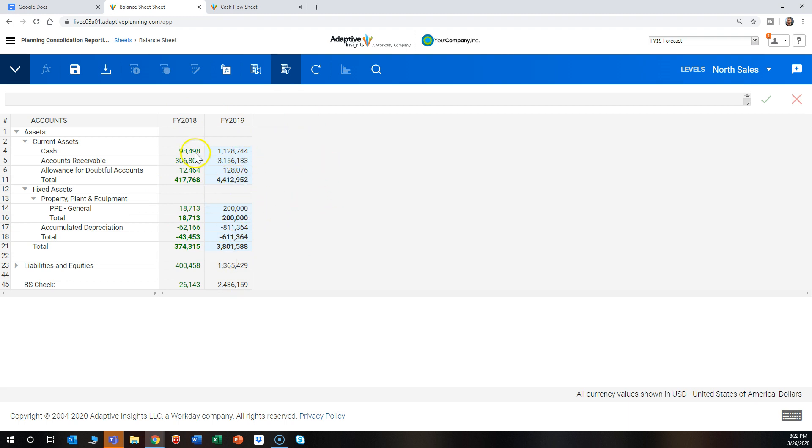And just a quick note: these are green because these are actuals, and this light blue means that you're able to edit these amounts.